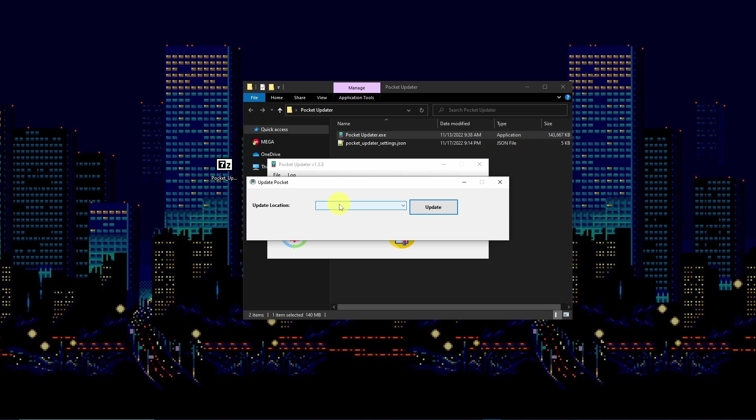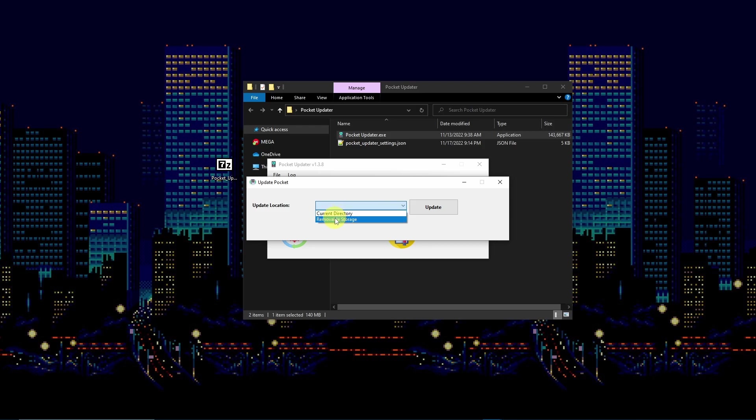You'll be treated to a prompt asking you to pick your update location. You may select the directory the exe file is in or the drive for the SD card. In this example I'll select the SD card.